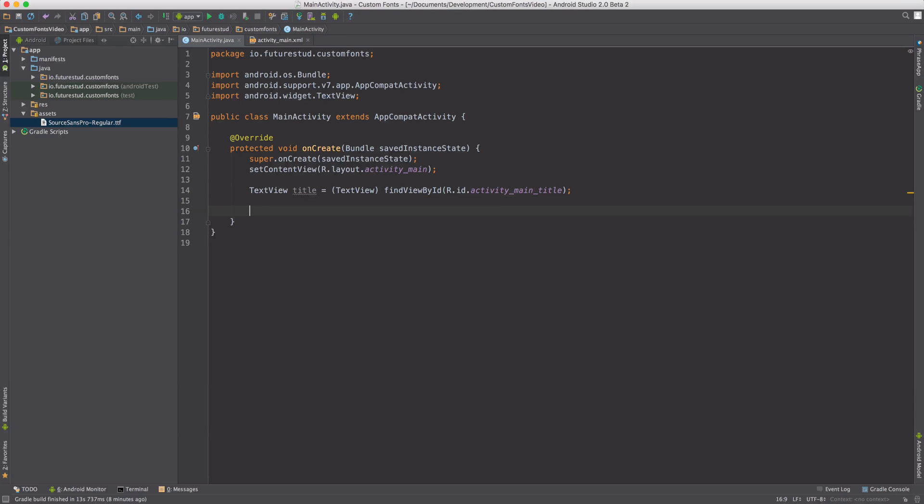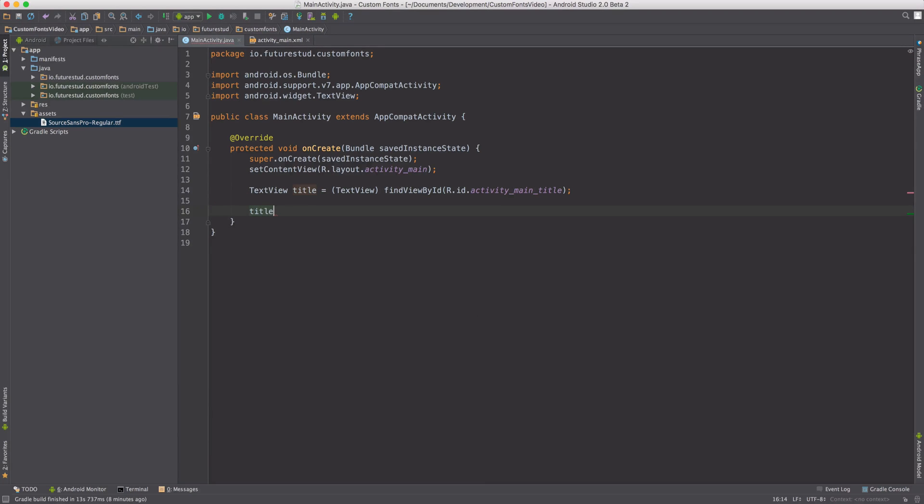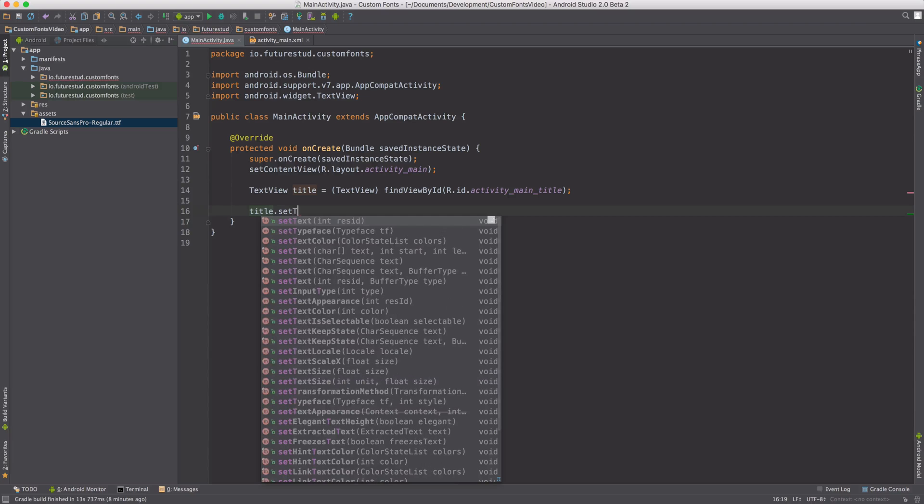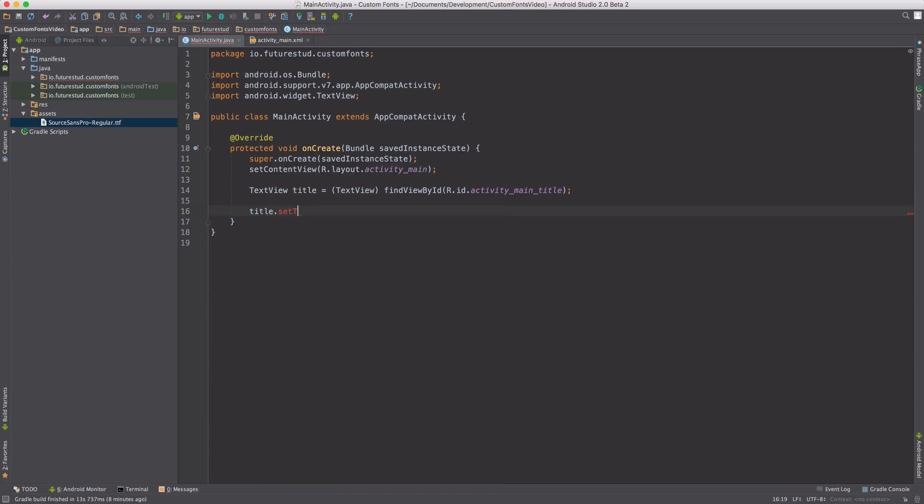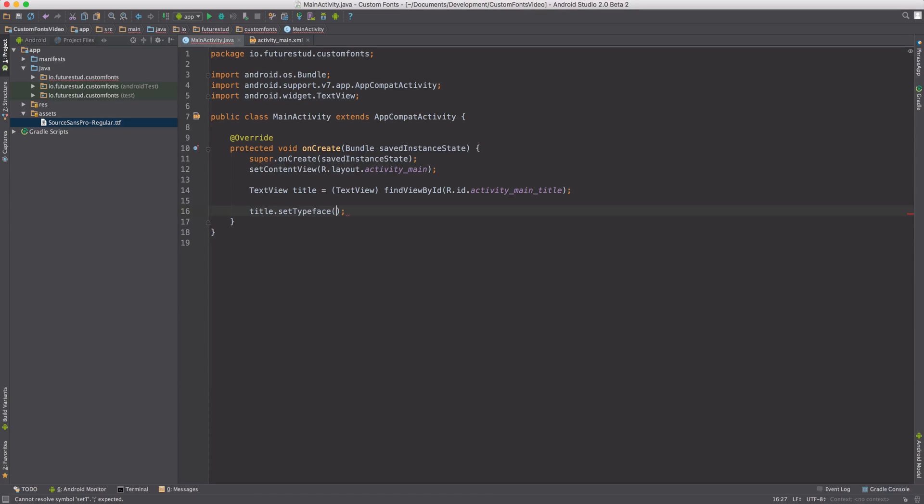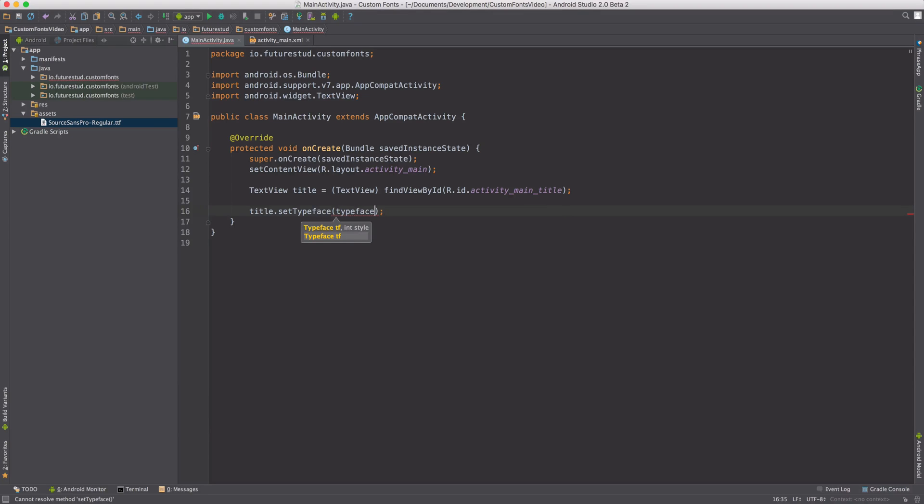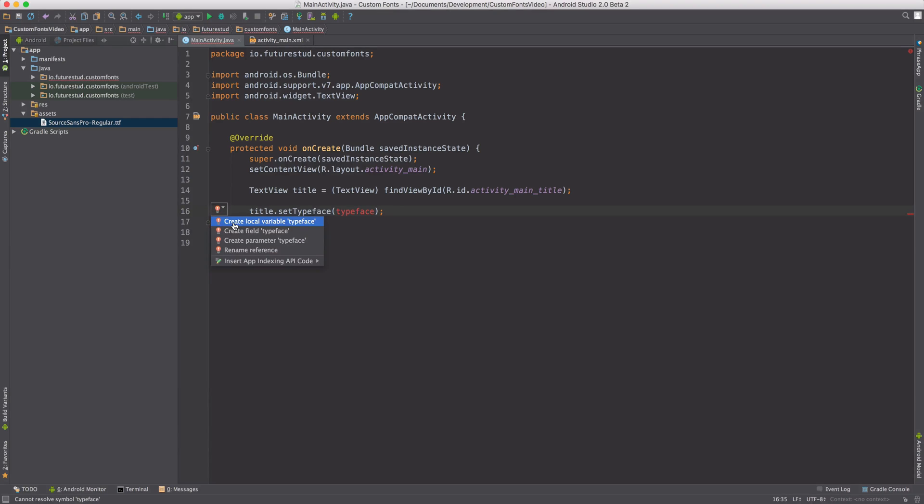All TextViews have a setTypeface method, which we're going to use. It's expecting a typeface object, so let's create that object.